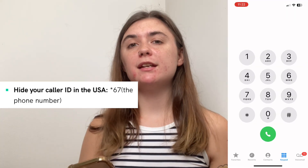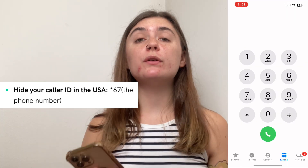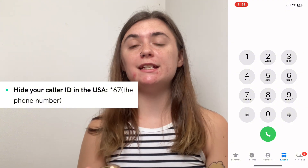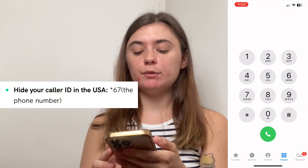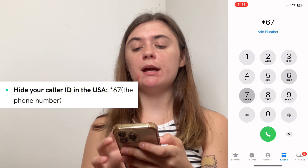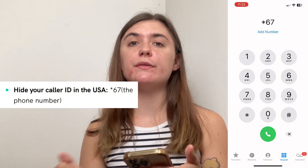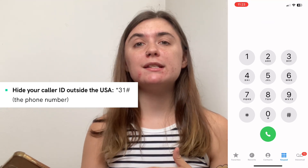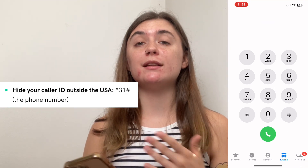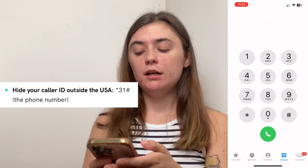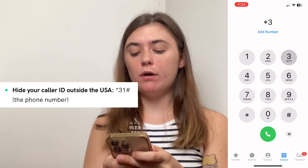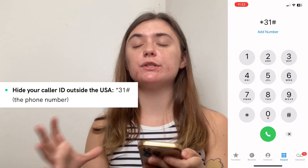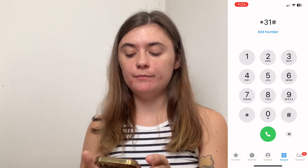If you're based in the USA and you wanted to call somebody without using your caller ID, you would simply add star six seven and then enter the number that you'd like to call. If you're outside of the USA and you wanted to do that same thing, you would use star three one pound and then also enter the number you'd like to call.